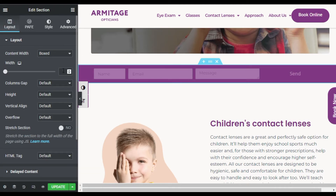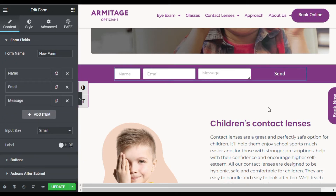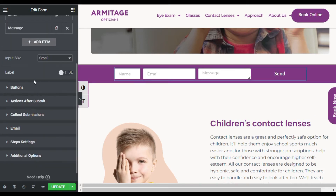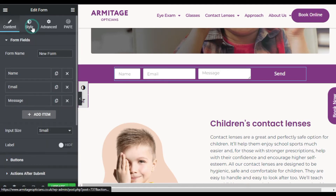Go to Layout and here I will set the width to 750 pixels. Now I will go back to the form widget and go to Style.